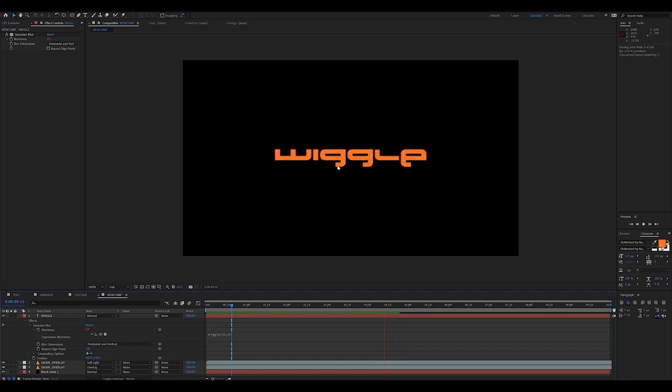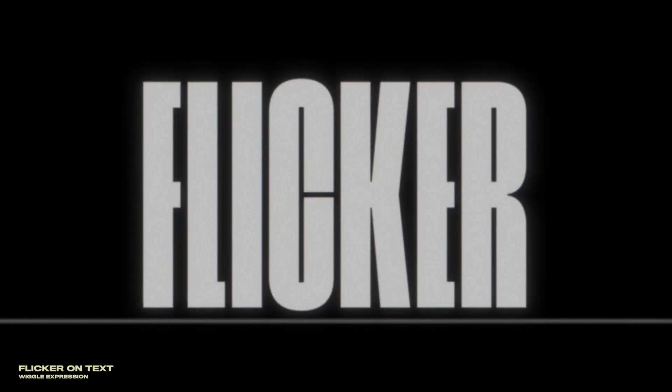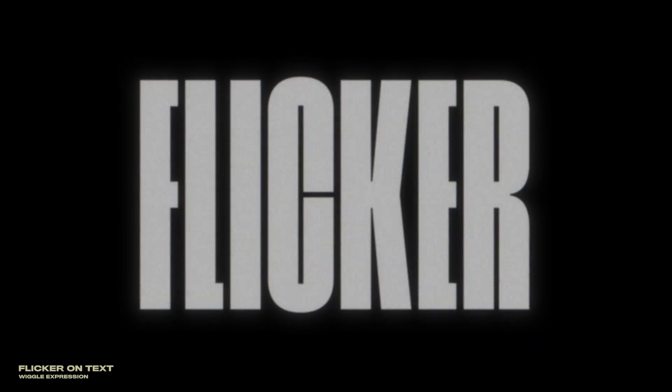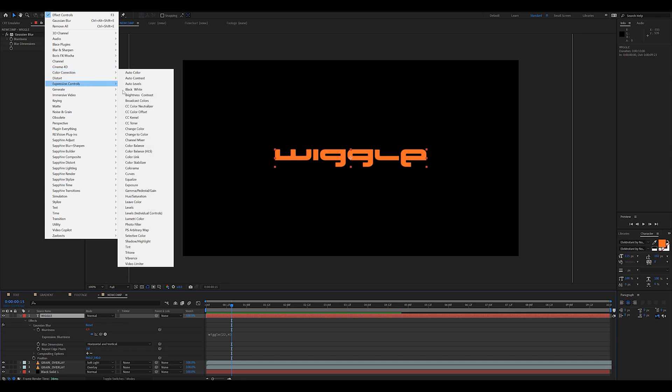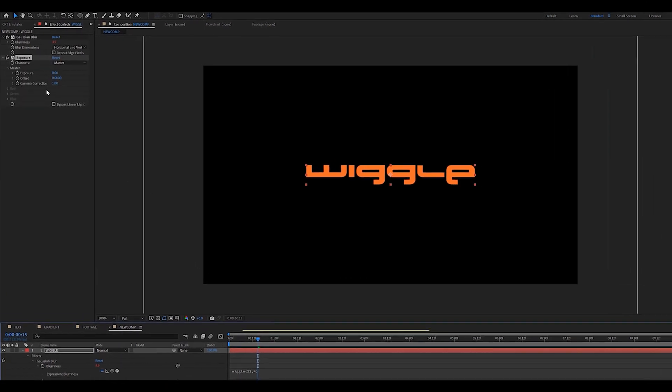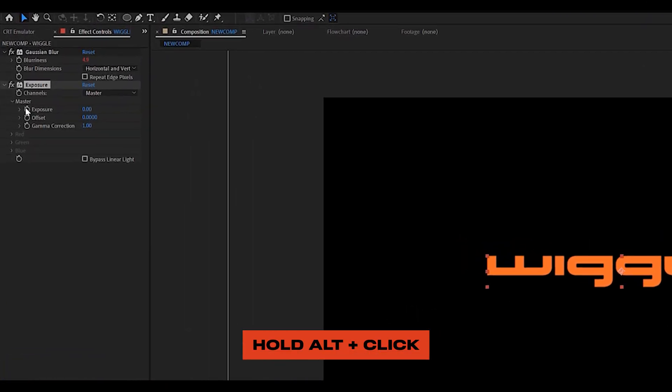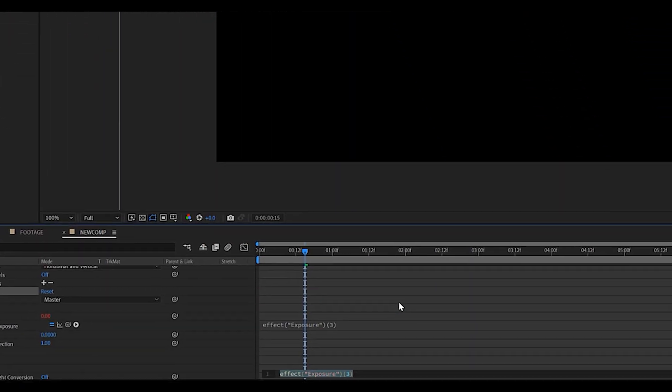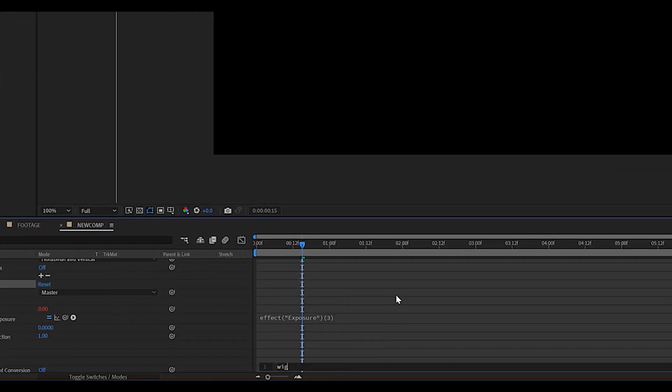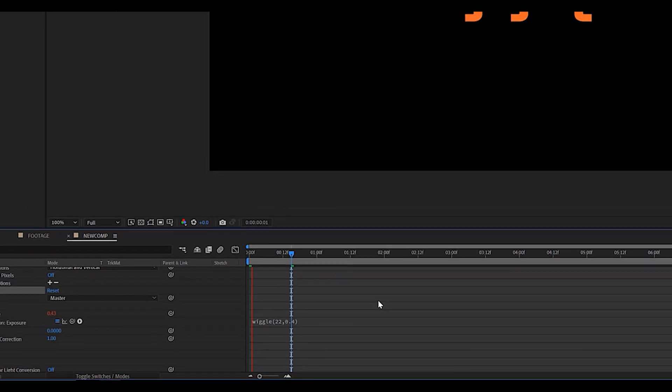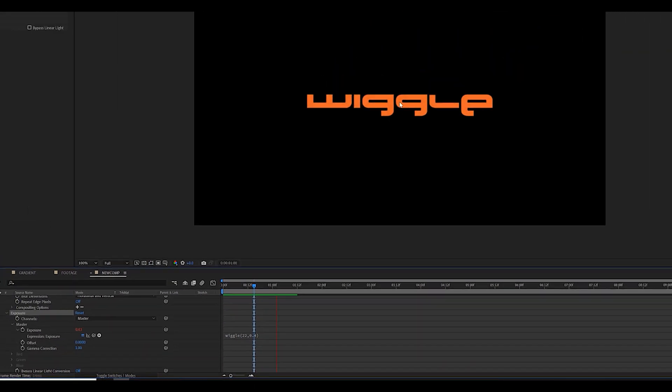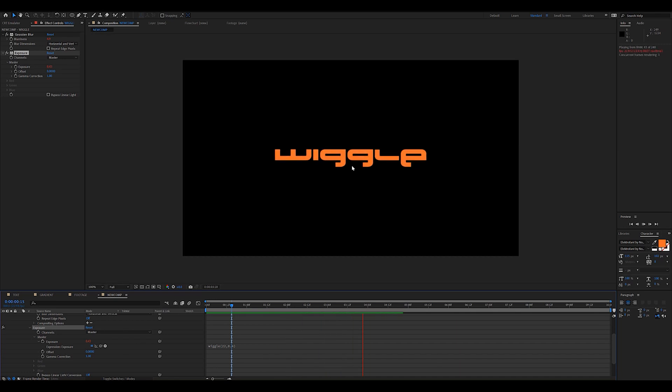Now, obviously, it doesn't stop there. There's plenty ways we can use a wiggle expression and this next one is going to be how to flicker your text using an exposure effect. Make sure you select your text layer, go into color correction, add the exposure effect, hold alt on your keyboard and click on the little stopwatch next to the exposure setting. Now, you'll see the little box pop up. We can type in wiggle and we're going to use some different values for this one. I'm going to go with 22 frequency and then something like 0.4 for the intensity. As you can see, when you pair the exposure effect with the wiggle expression, you get a really nice flicker.